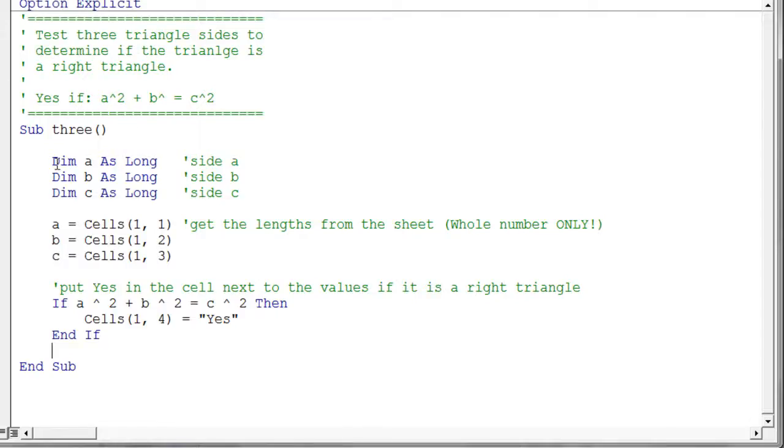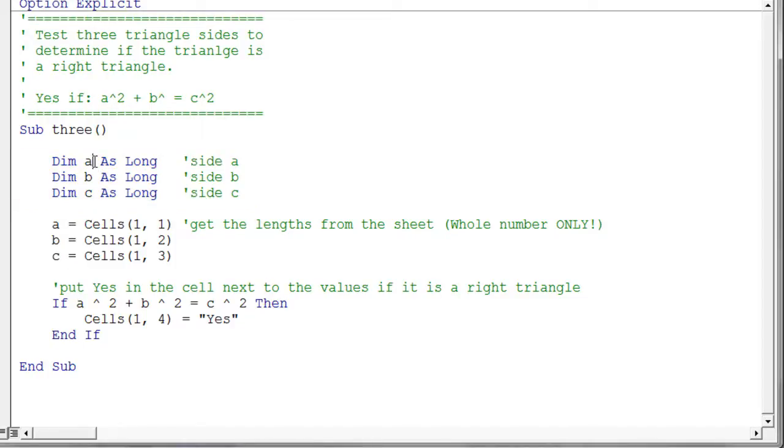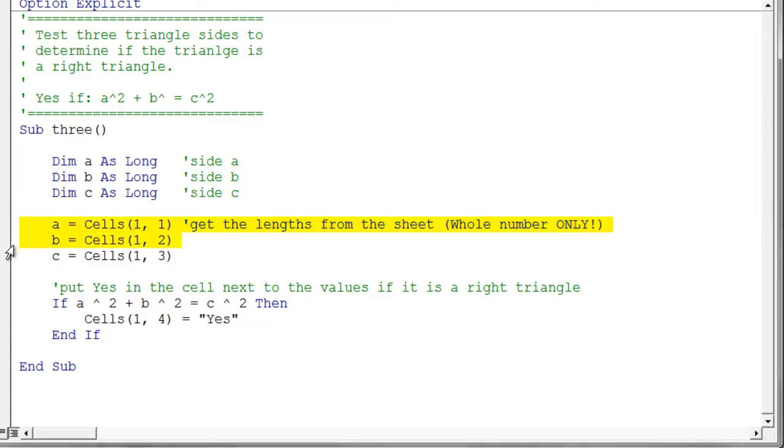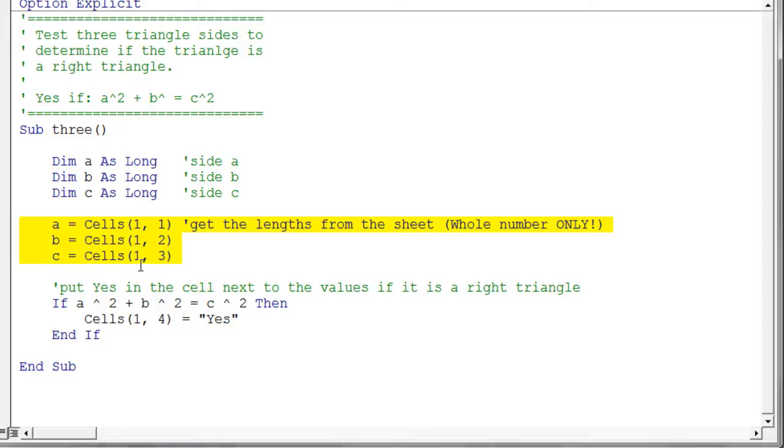So the very first thing again you'll notice is that we declare all three of our variables here for the three sides of our right triangle: A, B, and C. C would be the long side of the triangle, the hypotenuse of that triangle. So the next thing I needed to do is I needed to grab the three values from the sheet. So I essentially just say A is cells(1,1), B is cells(1,2), and C is cells(1,3). So that's pretty straightforward, you just grab the values straight off the sheet. Now I do want you to notice in this particular example though that all three of these values are indeed in row one. So keep that in mind.